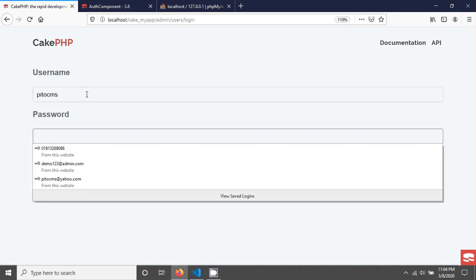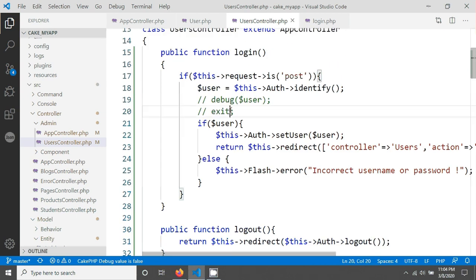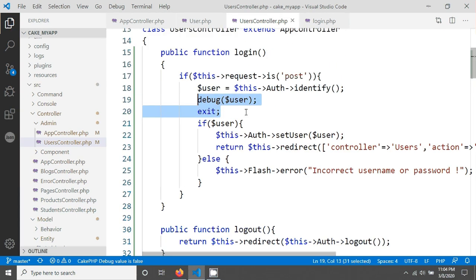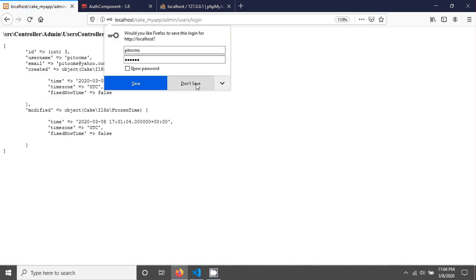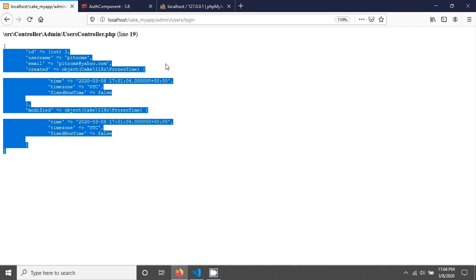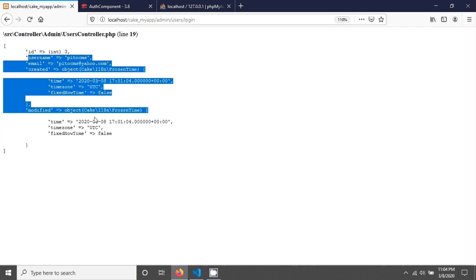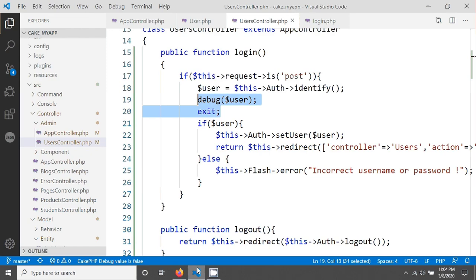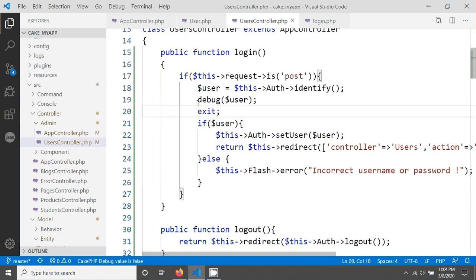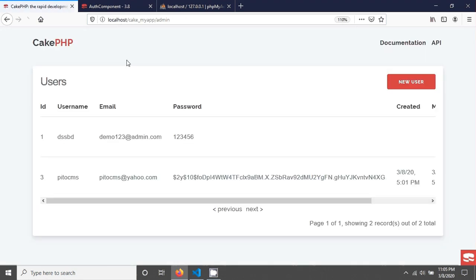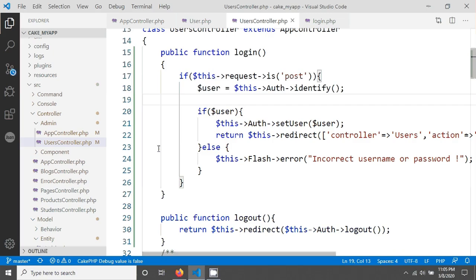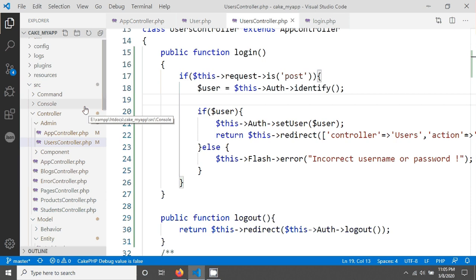You can also view the user information returned from the identify method. Add a debug statement and an exit, then enter the password and hit enter. You can see the user information displayed. This is the user information that we set in the session using the set user method. After verifying, remove the debug statement.